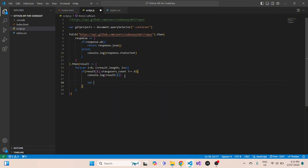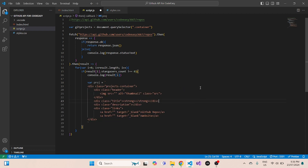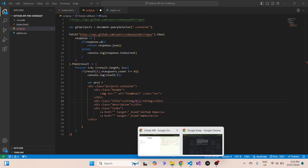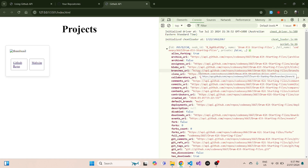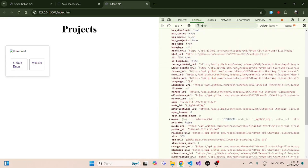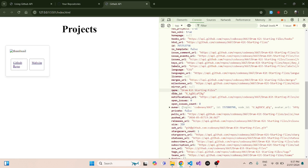We don't need the console.log anymore — what we need is to actually render on the front end. So we'll create a new variable and use template literals. The reason we use template literals is that we can write both HTML and JavaScript inside them. Inside the template literal, we'll add the HTML body for all the projects and use the info from that API to render it in the browser.